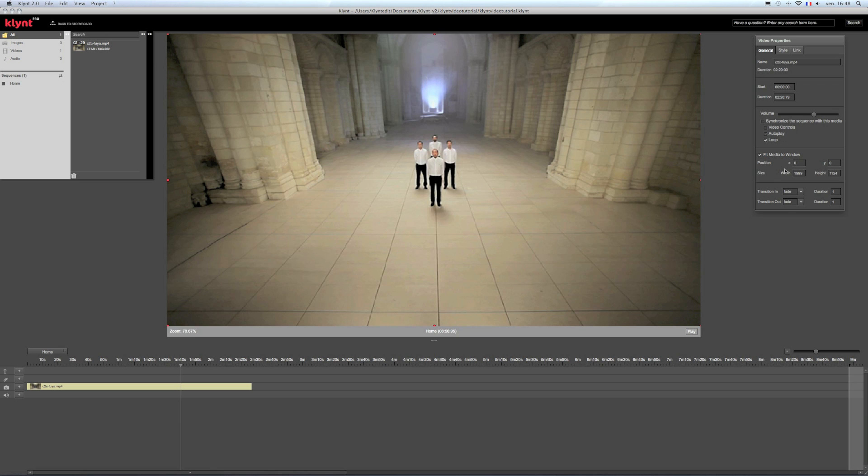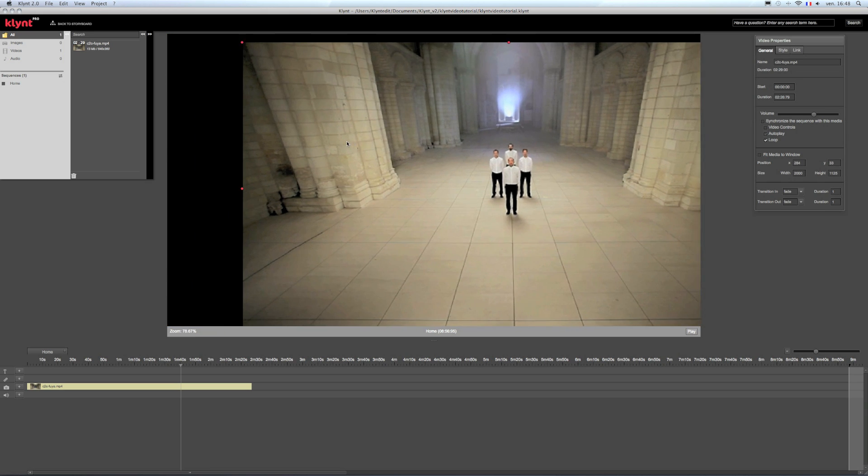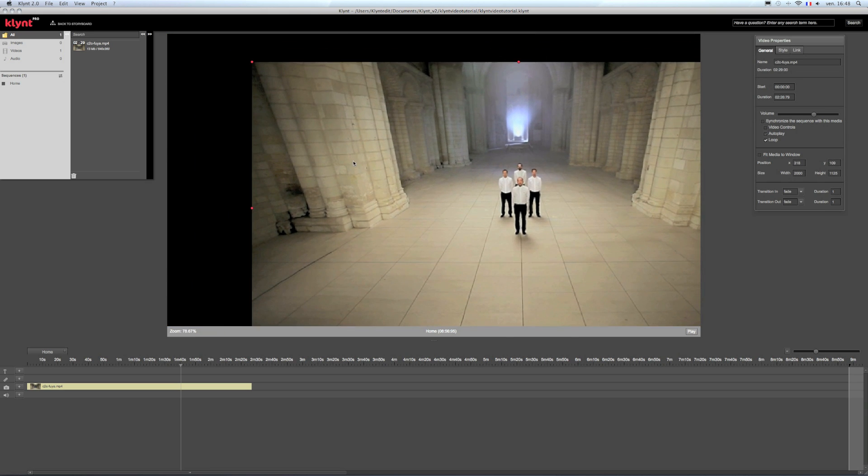Also from the video properties window, I can change the X, Y values as well as the width and height that I can also change directly from the stage and the value will change accordingly in the properties window.